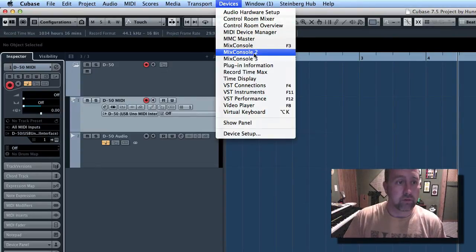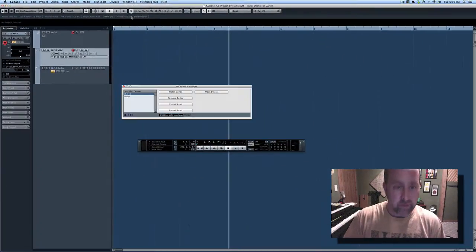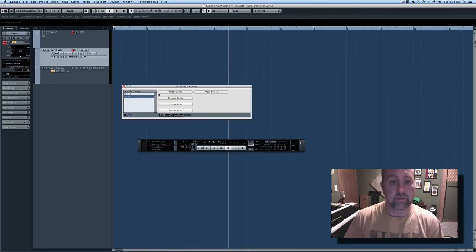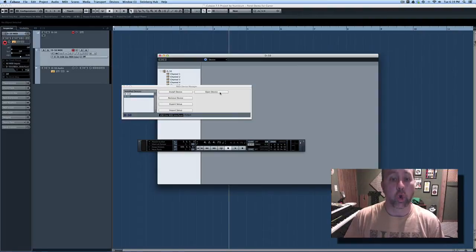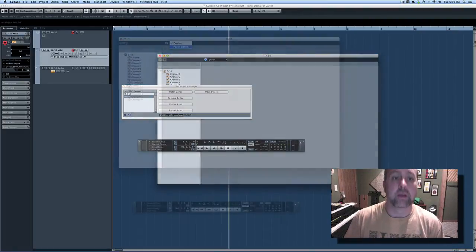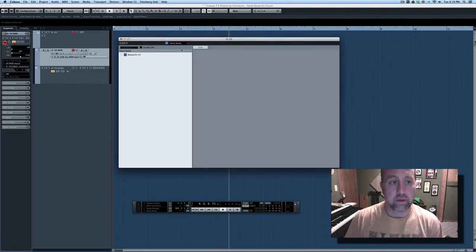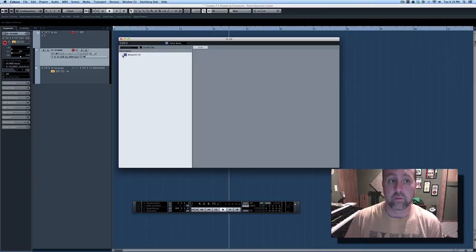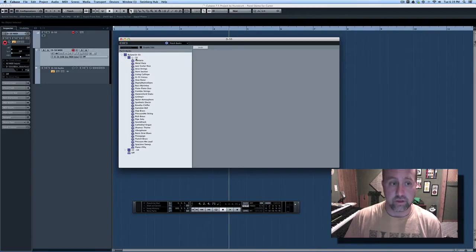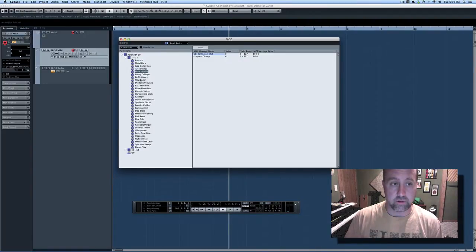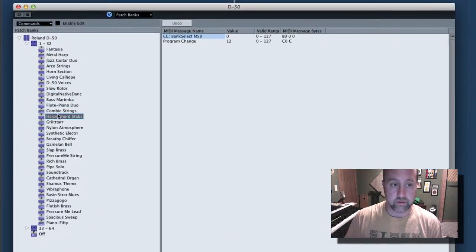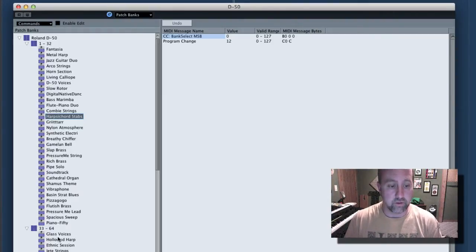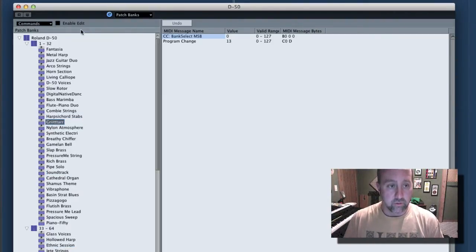Let's go back to Devices, MIDI Device Manager, select the D50, and open the device. Select Patch Banks. And now, when you open your Roland D50 here, you will see that it is loaded. That preset is loaded with all of the factory presets from the day that you bought it.